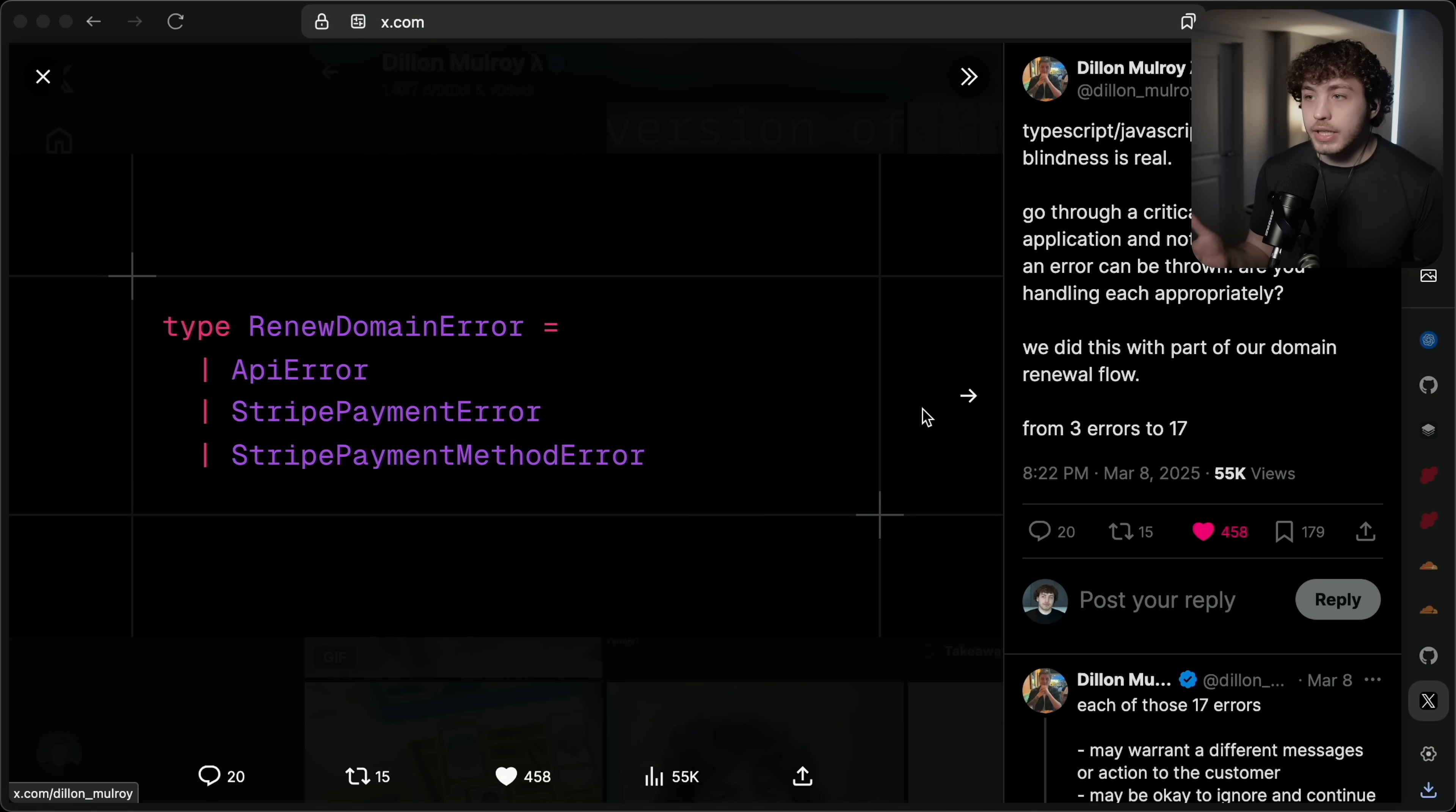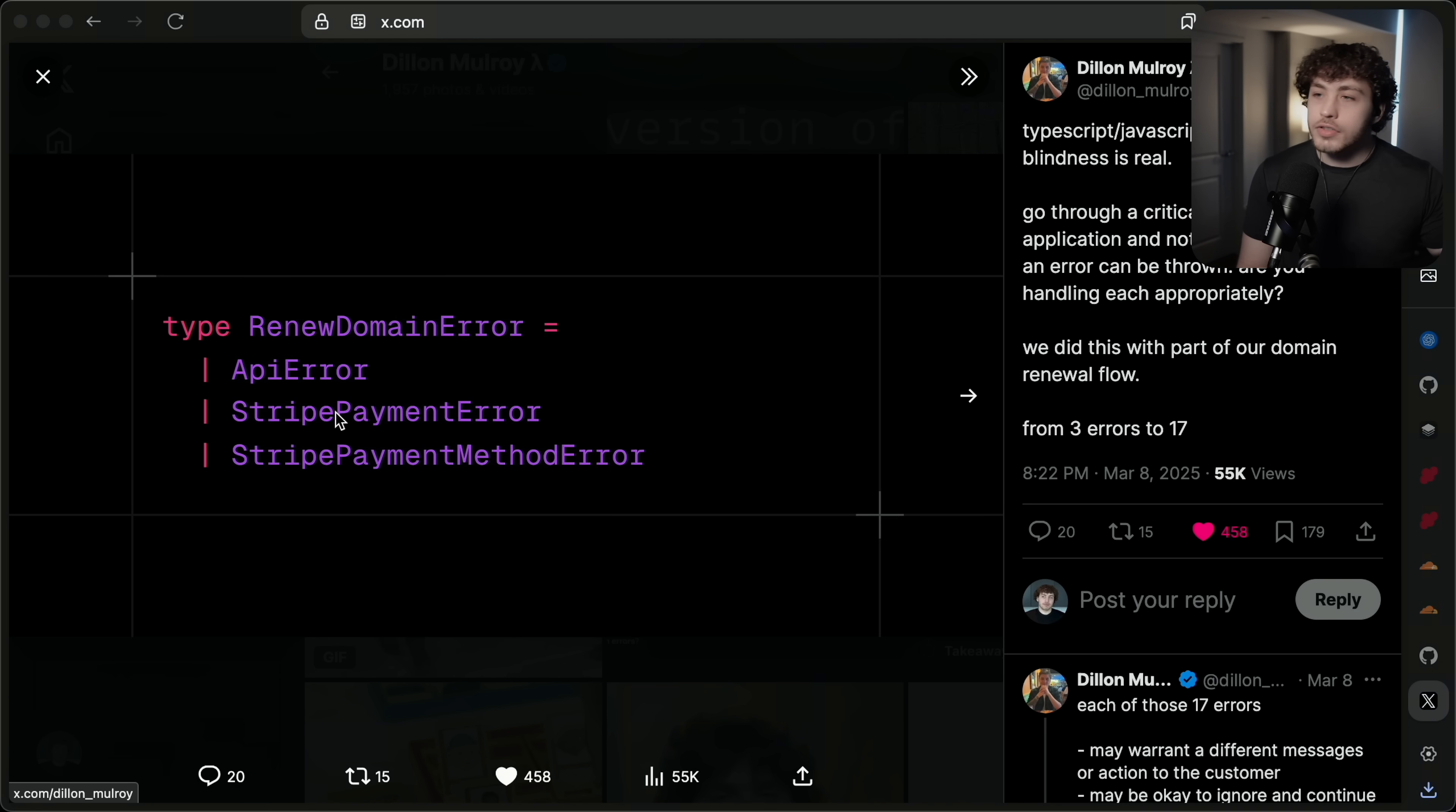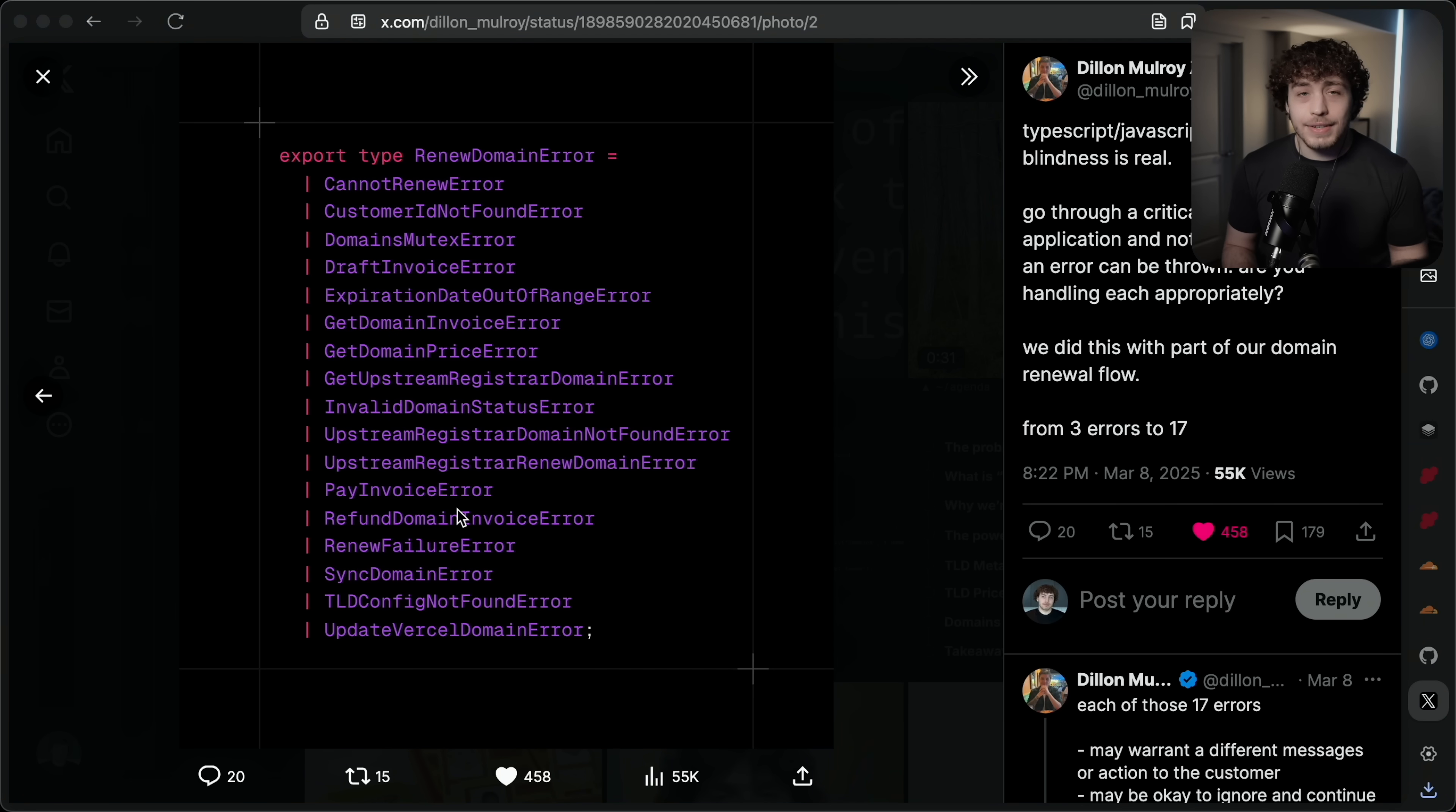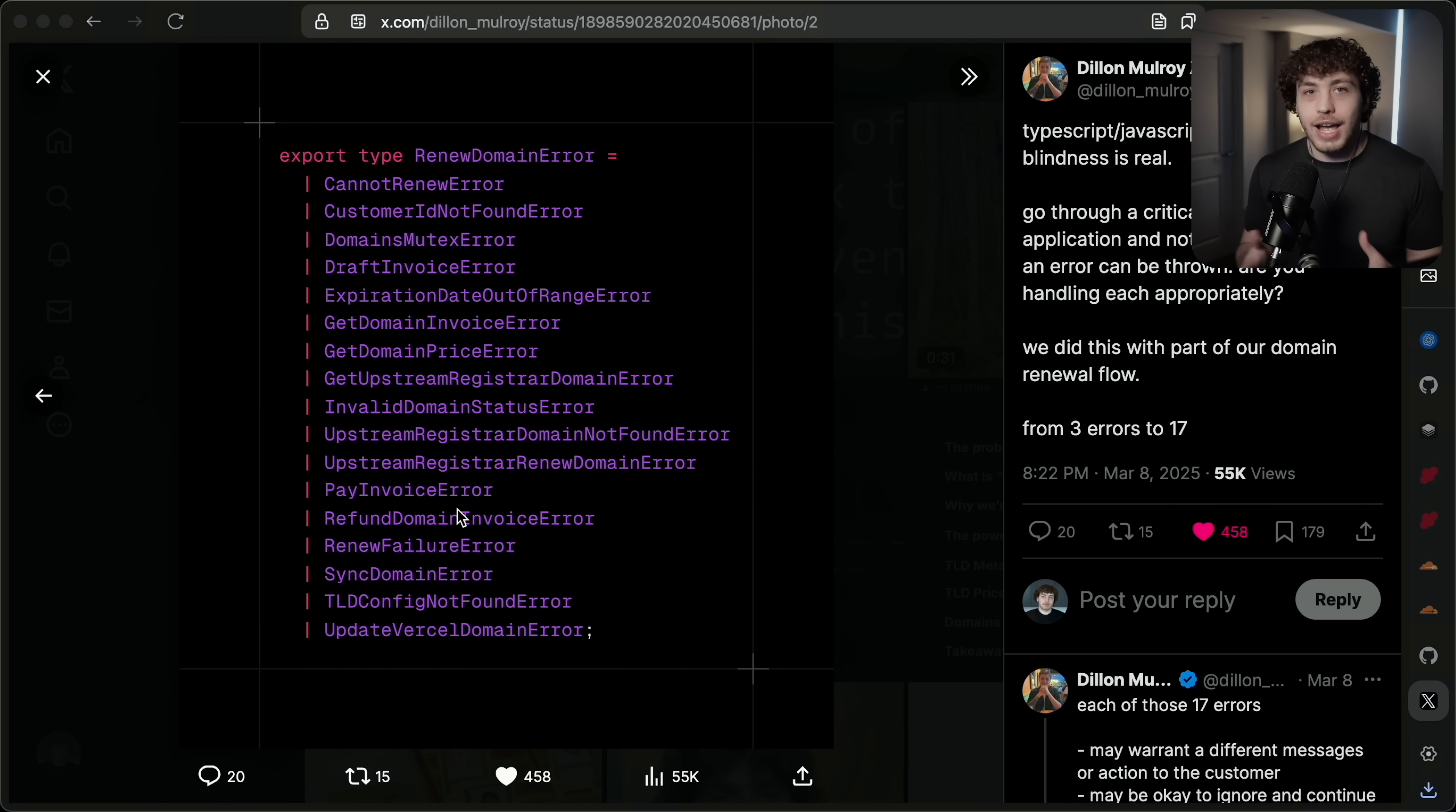Dylan Mulroy, who works at Vercel on domains, is a big Effect guy and had a really good post a while back basically showing this in action where the TypeScript happy path can very easily blind you where before, these were all the errors they had for renewing a domain. It was either an API error, Stripe payment error or Stripe payment method error. Seems pretty simple. But when they actually went through and rewrote this in Effect and explicitly handled all these errors, it turned into this.